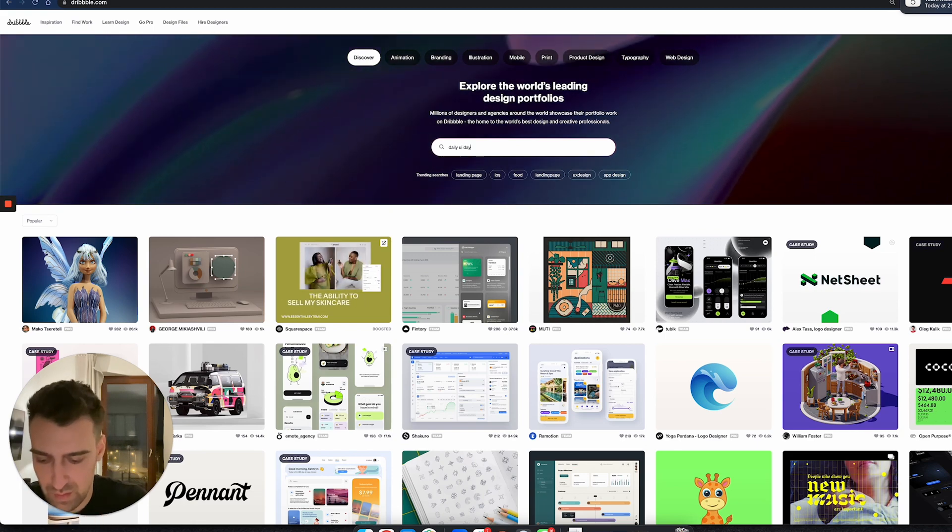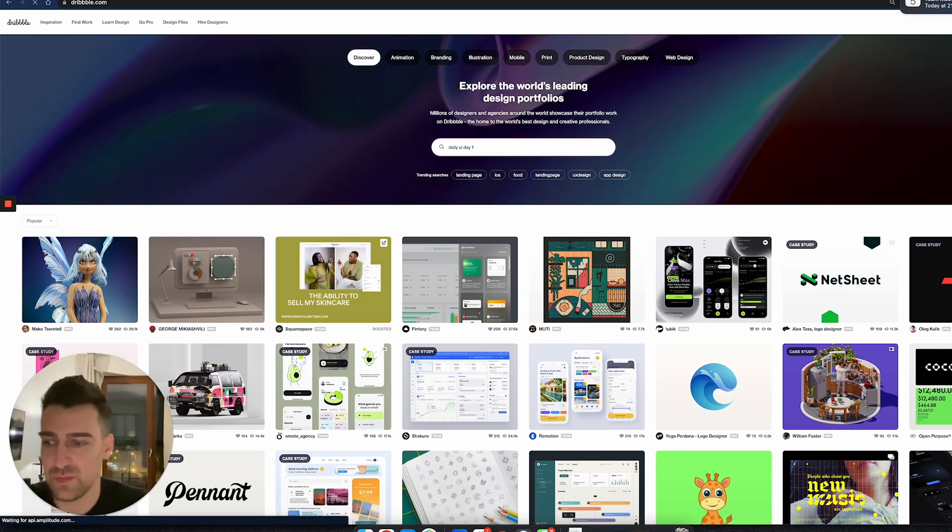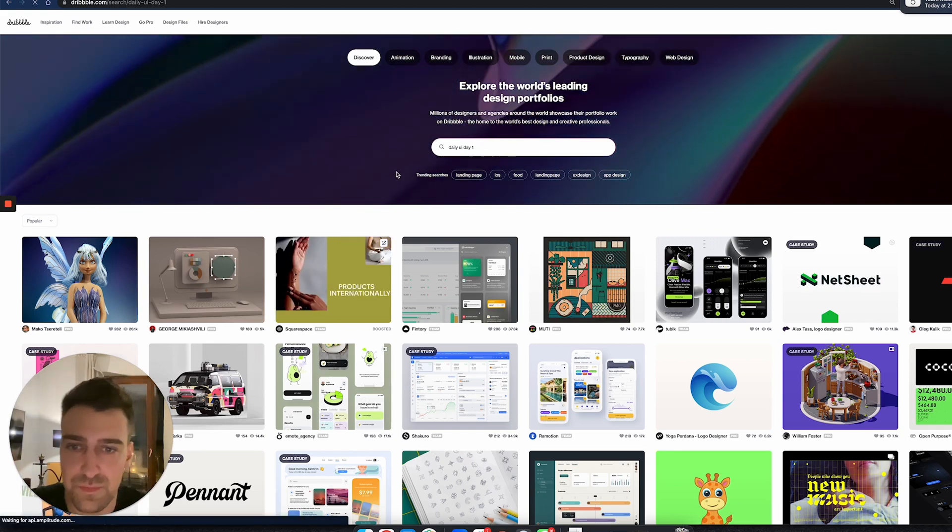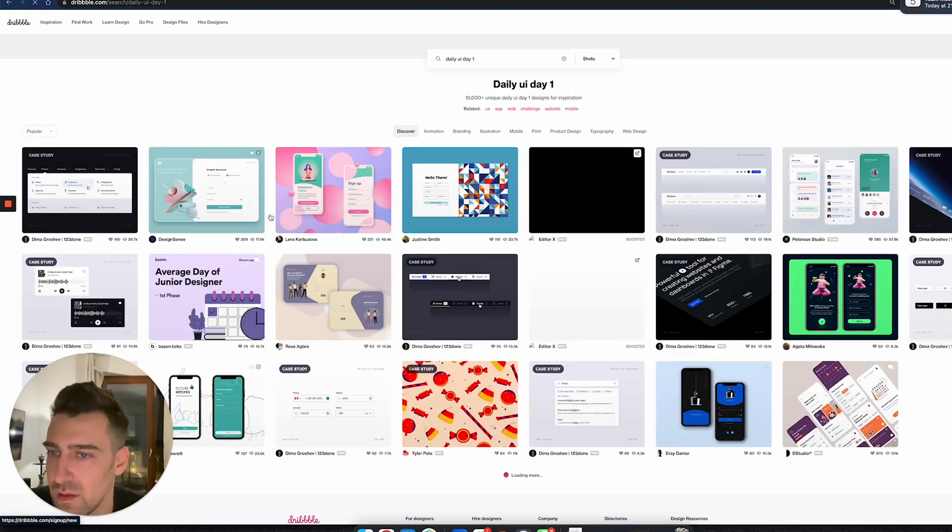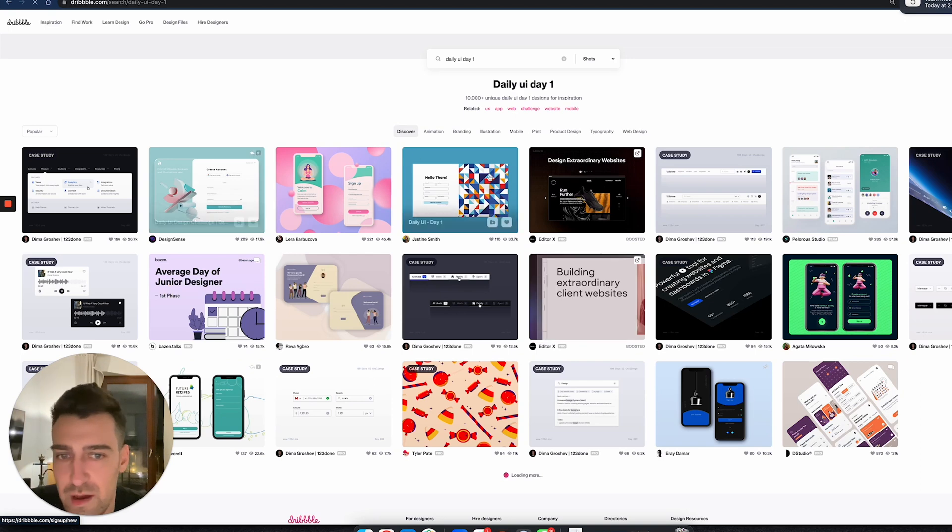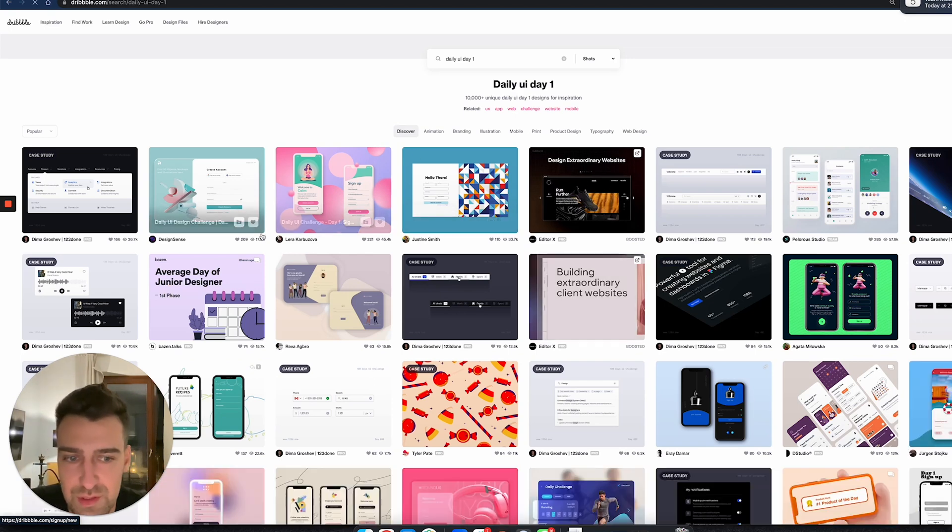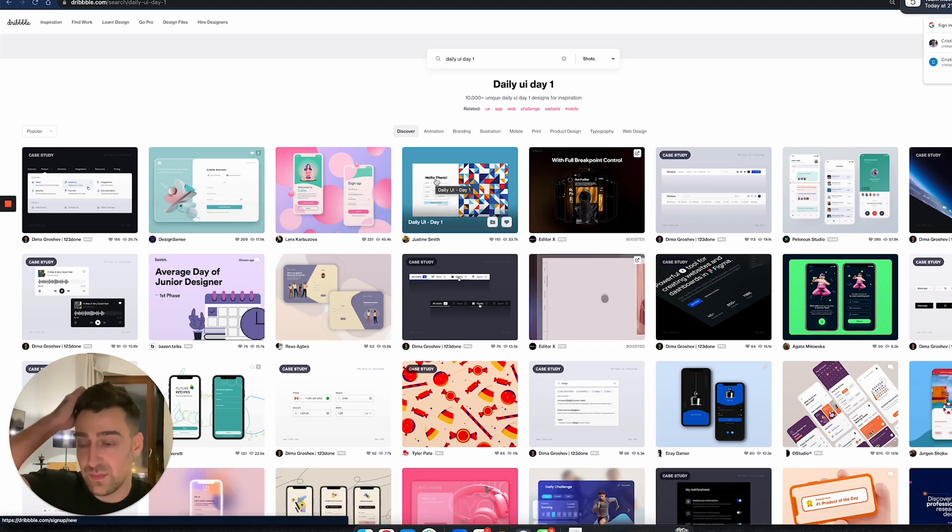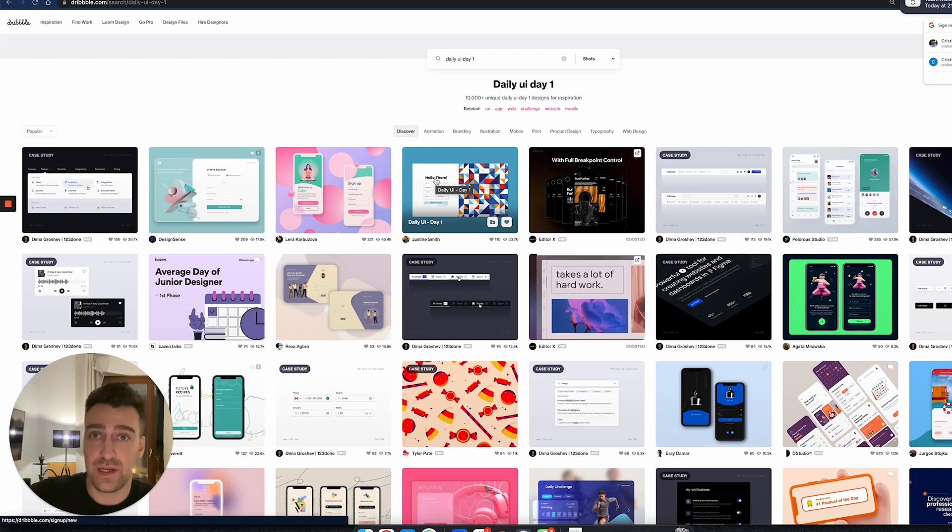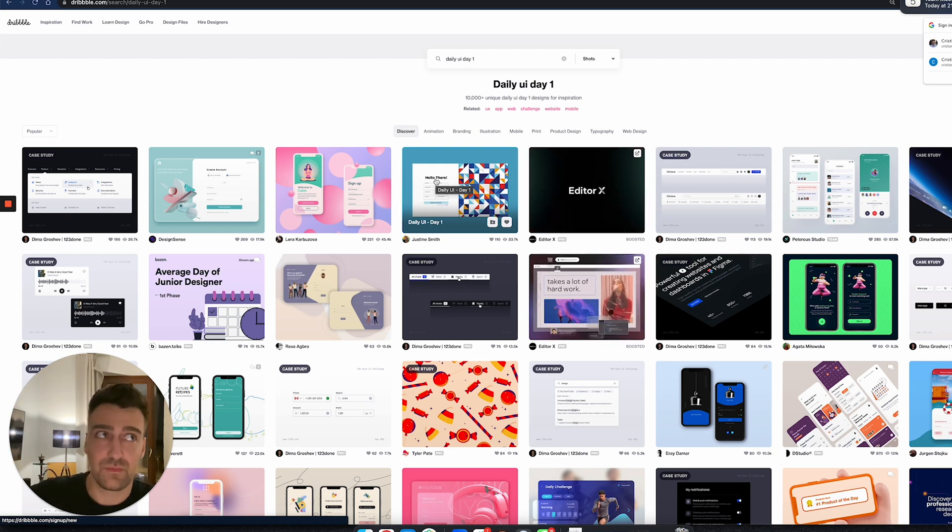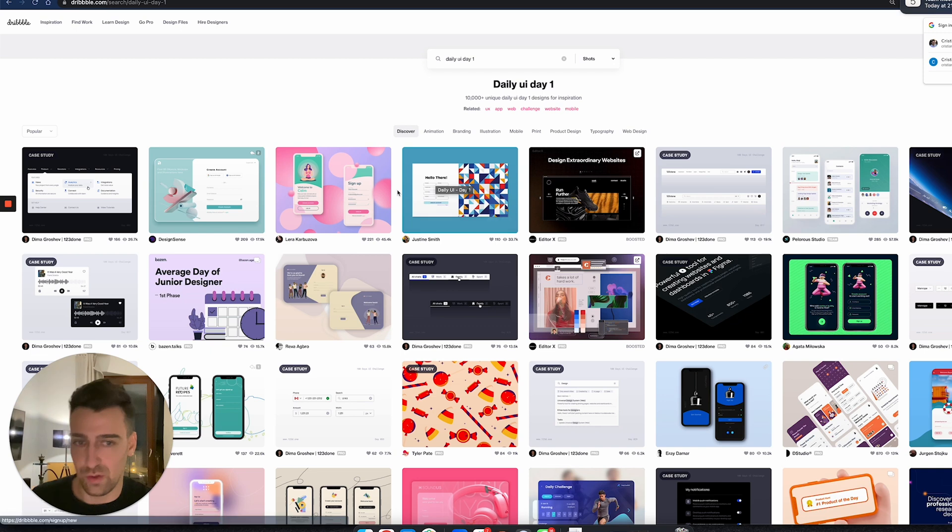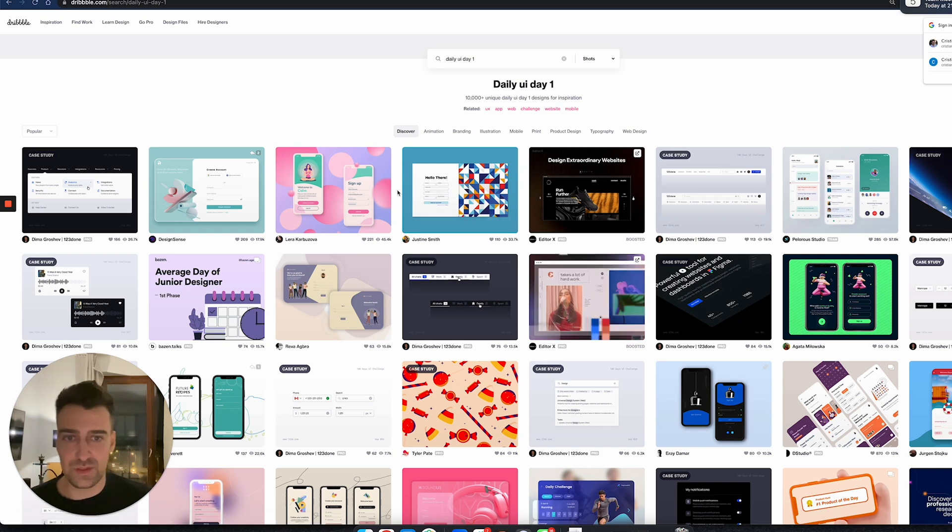Day one or something like that—because there are like 100 challenges—you'll have all these designs. Yeah, and it's amazing. But this Daily UI is more like a challenge for designers, so they can come up with different things like login forms, weather apps, etc.